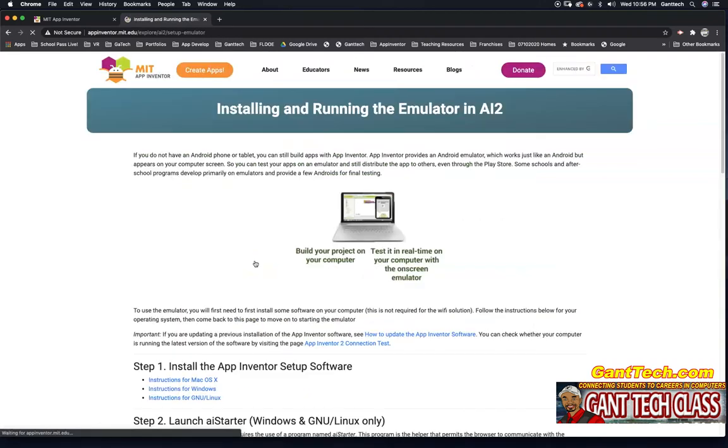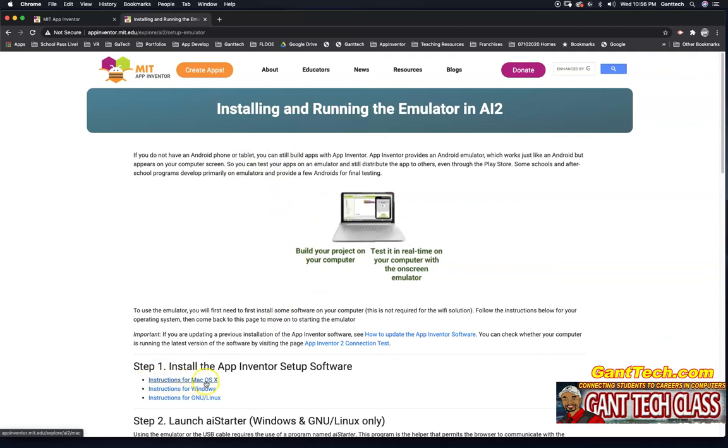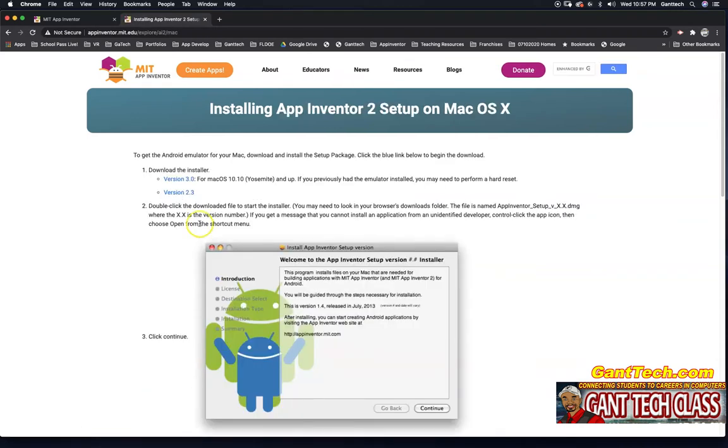I'm going to click on this and you can build your projects in real time and see the emulator pop up. We need to follow these directions for Mac, which I'm currently on, or Windows, or Linux. I'm going to click on Mac and follow these directions.